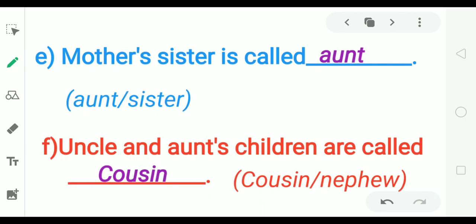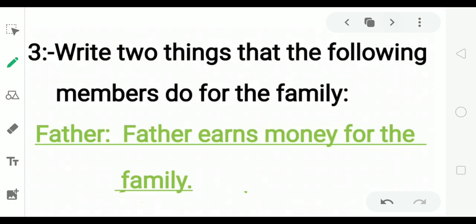Mother's sister is called — aunt. Uncle and aunt's children are called — cousins. Very good.